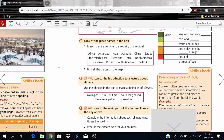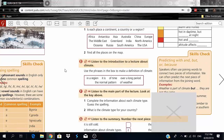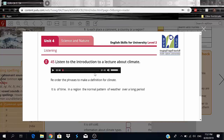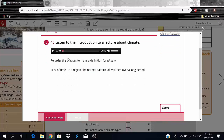Exercise E: listen to the introduction to a lecture about climate, then use phrases from a box to make a definition of climate. We're going to listen to the lecture introduction and reorder the phrases to form the definition of what climate means.